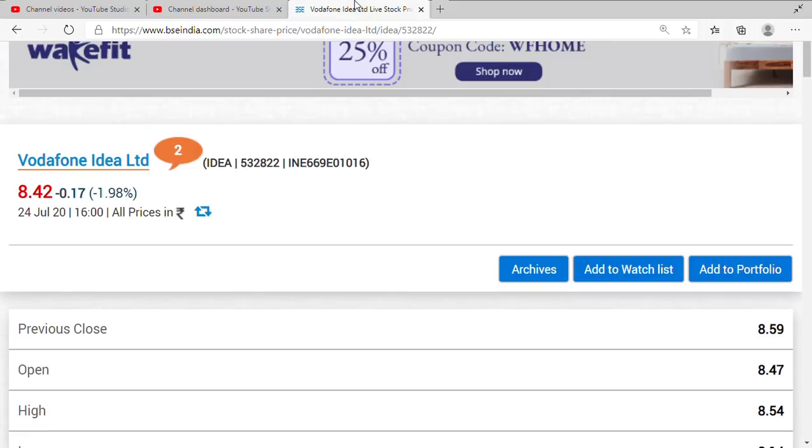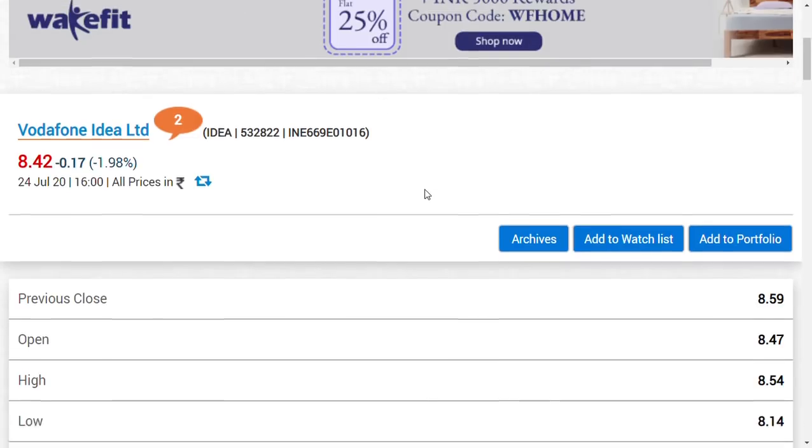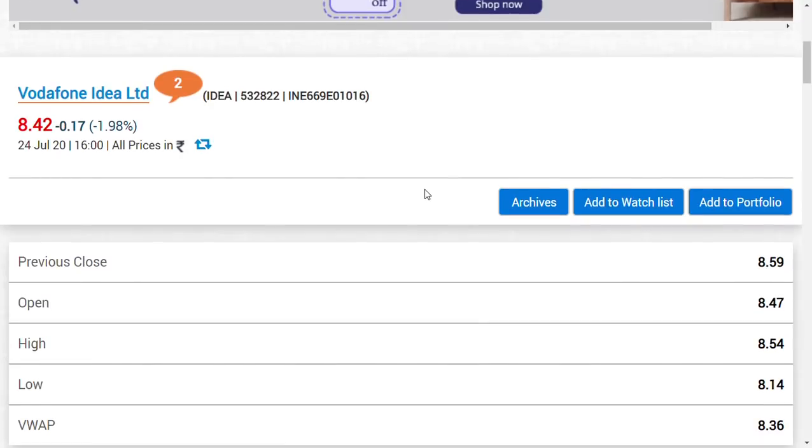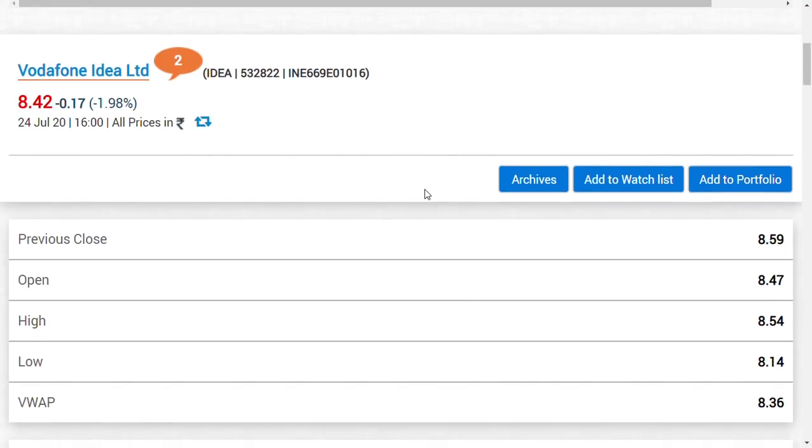Hi friends, welcome back to my channel and a very good evening. In this video, we are going to see about Vodafone Idea share latest news. What is the latest news for Vodafone Idea now? What news are the media people going to use to bring down the share price?